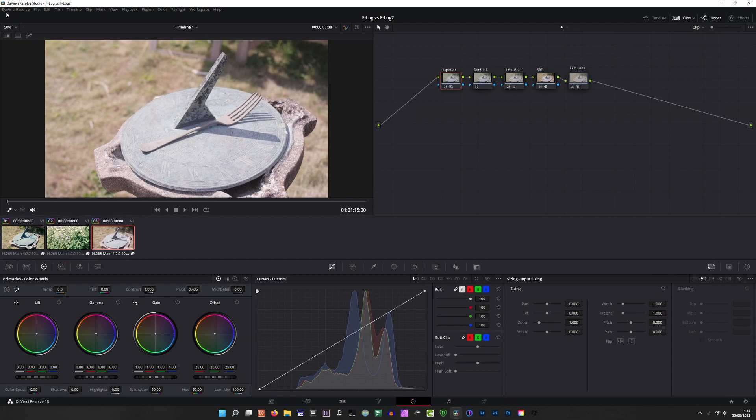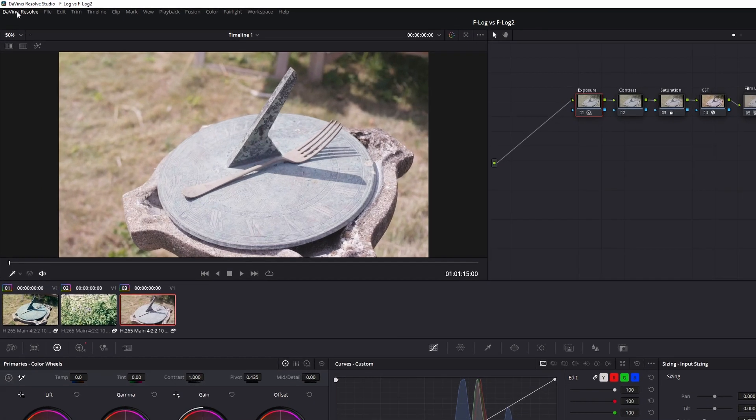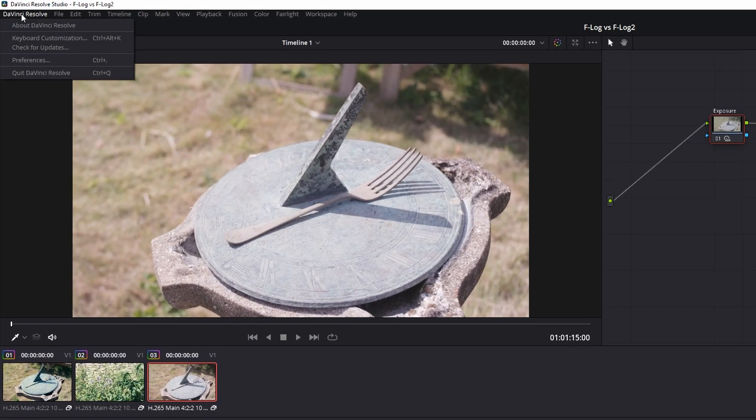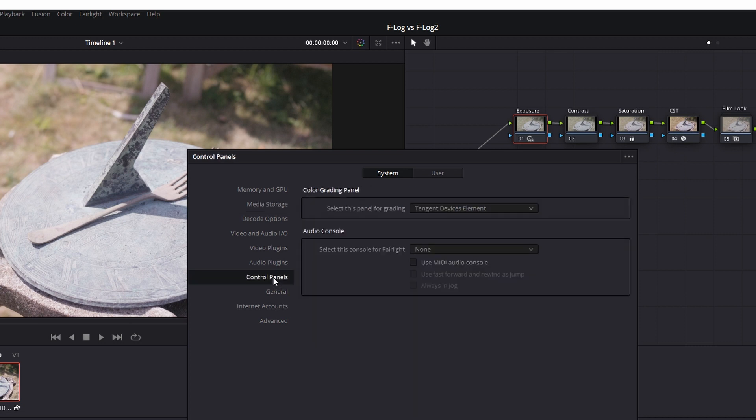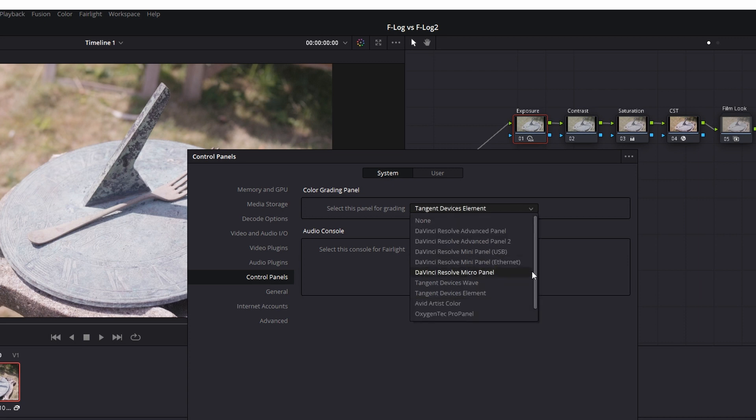It'll open up every time as it's actually a service running in the background on the computer. When you've got DaVinci Resolve running, if it doesn't show up, go to your Preferences, Control Panels, and then pick Tangent Device Element from your list.